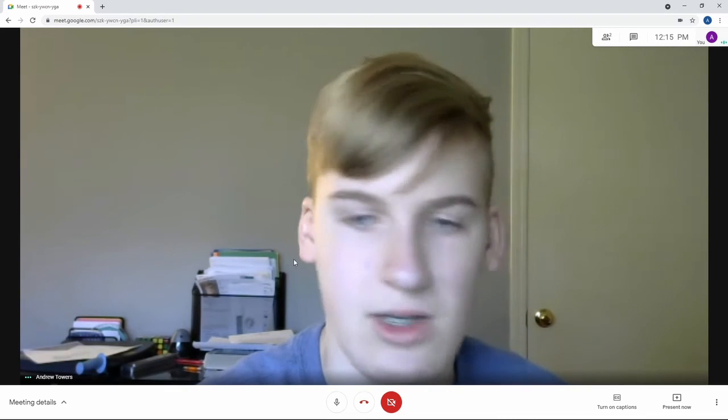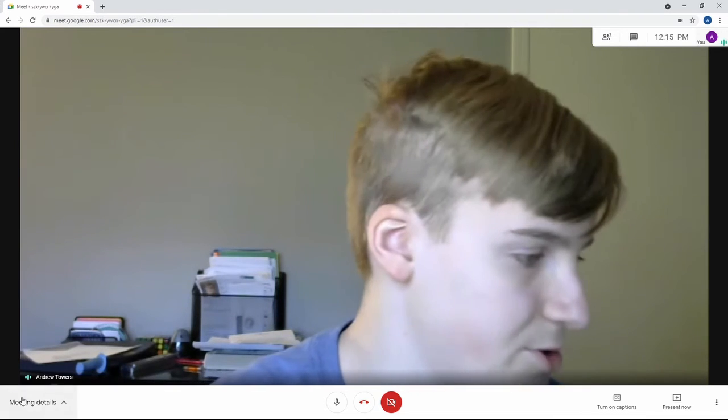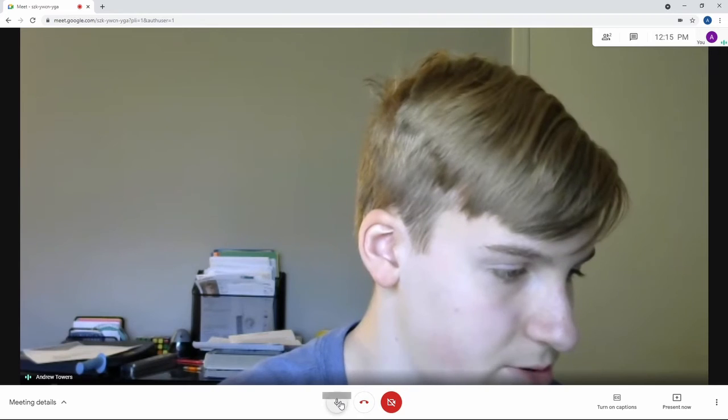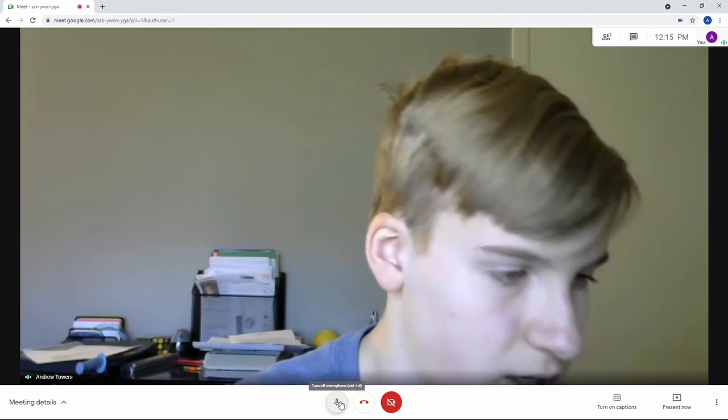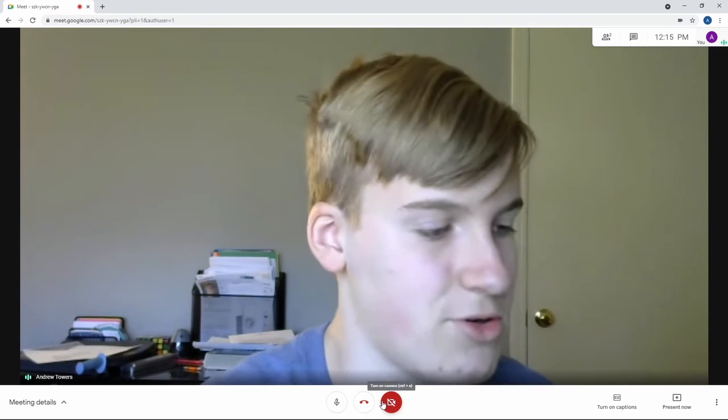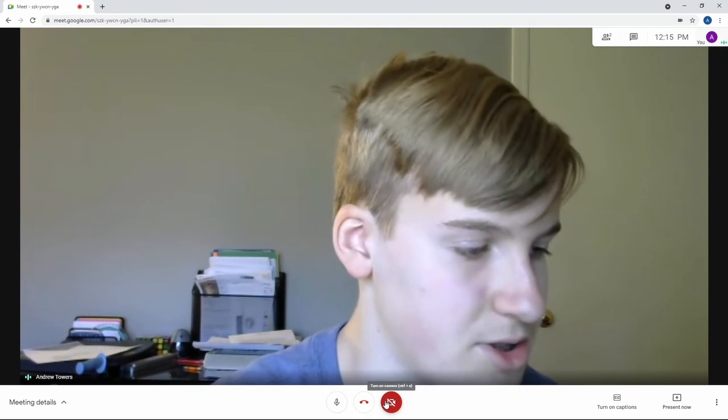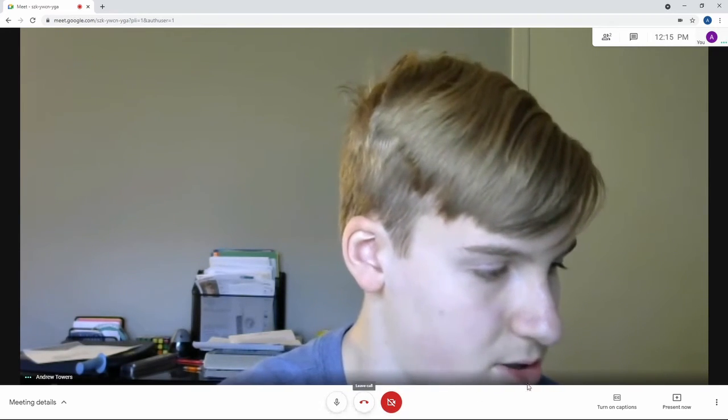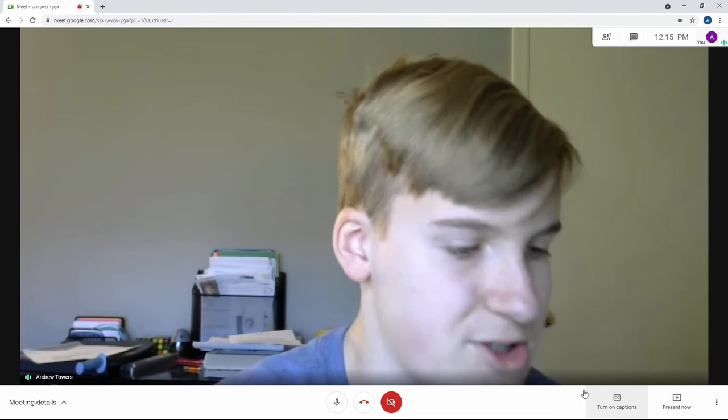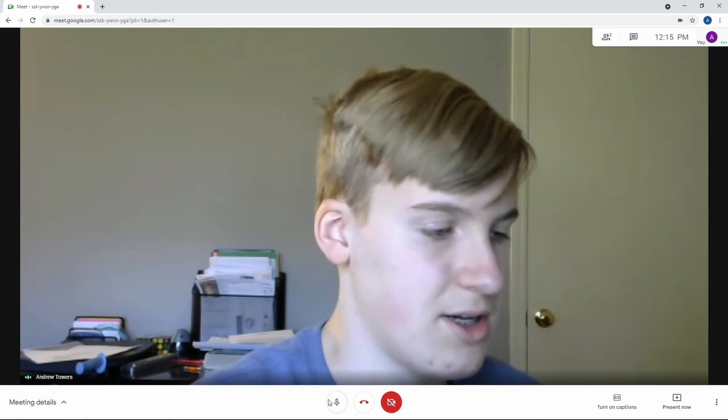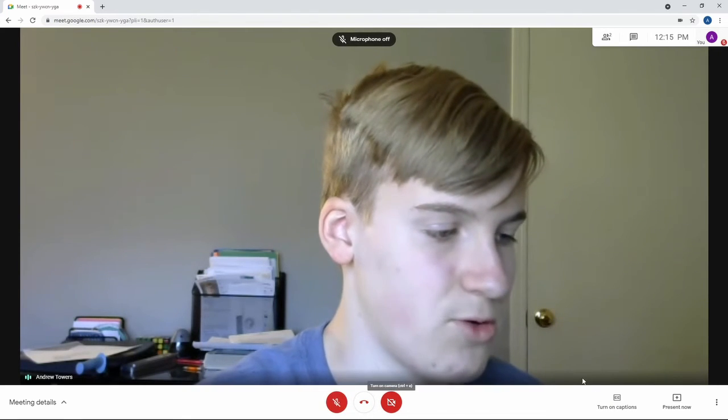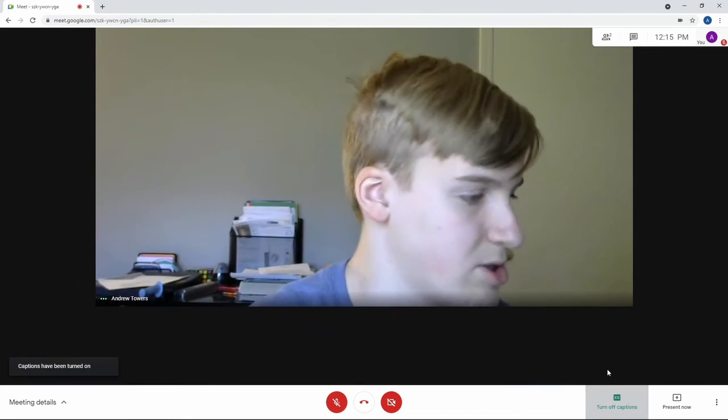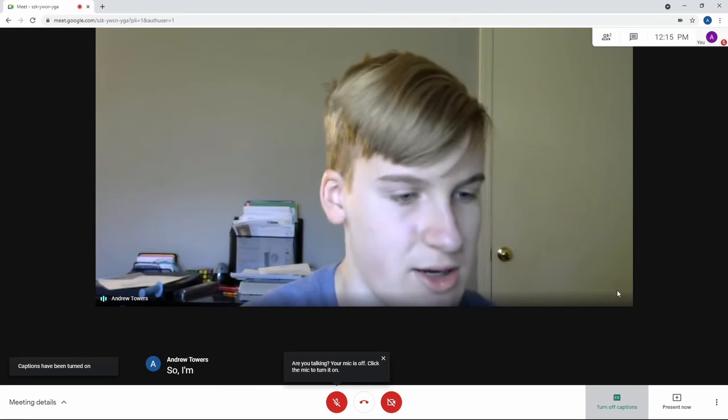You have a few options down on the bottom. You can turn on microphone. You can turn on the camera. You can turn on captions. And this is the really cool one. I love captions. So I'm going to turn on the captions right now. And as you can see,